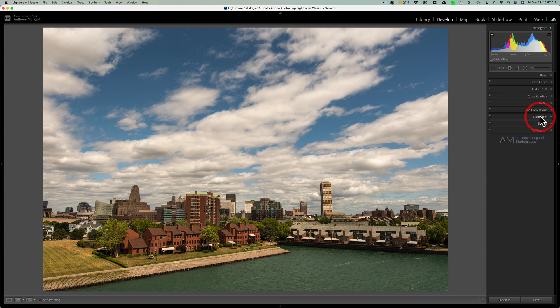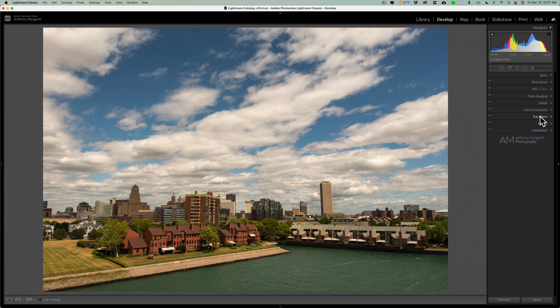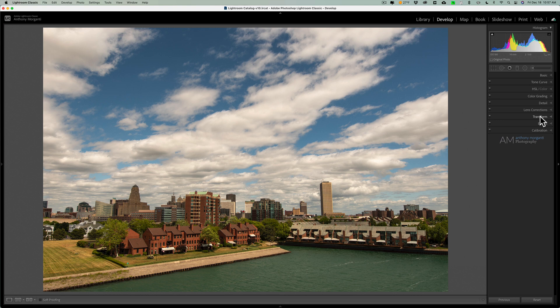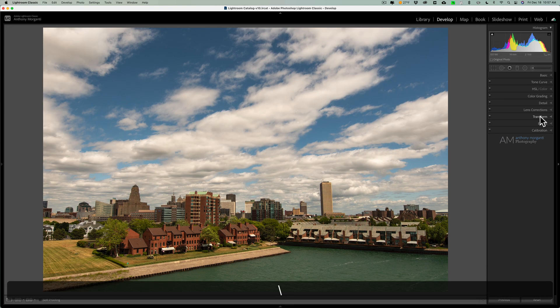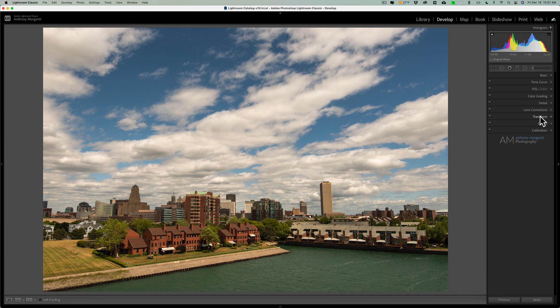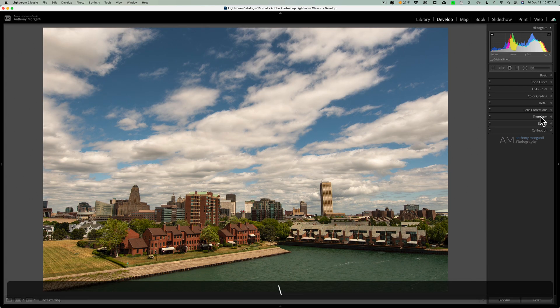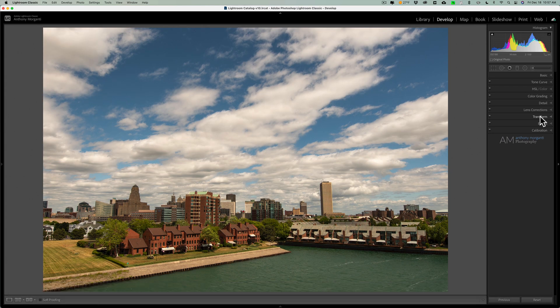So I just did a number of different auto adjustments that are available in Lightroom, and I came up with this edit. There's before, and there's after. There's before, and there's after. Now, you could keep those auto adjustments, or you could process off those.